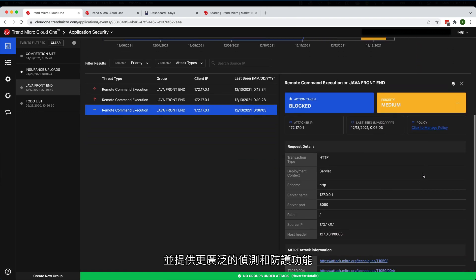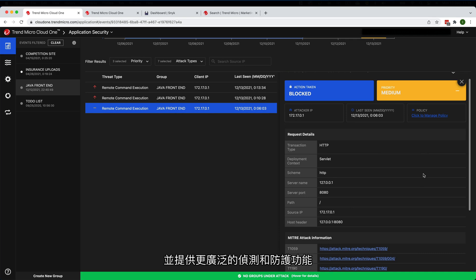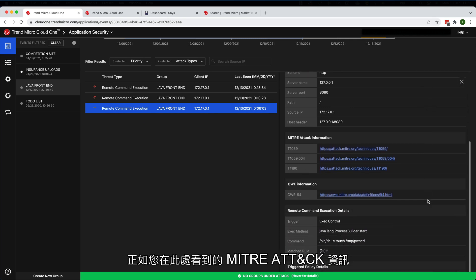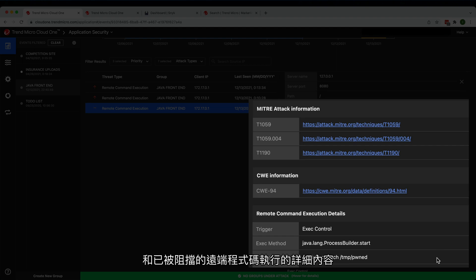As you can see here with the Mitre attack information and the remote command execution details that have been blocked.